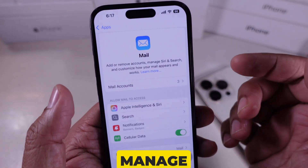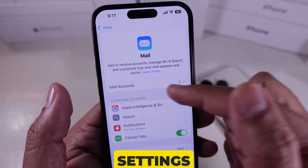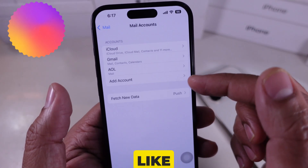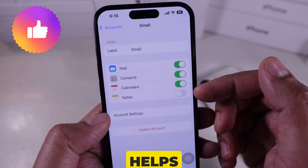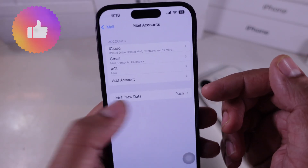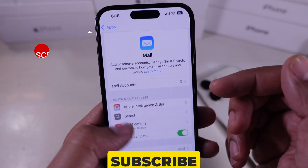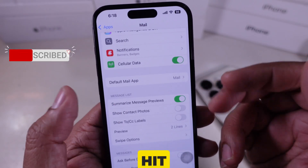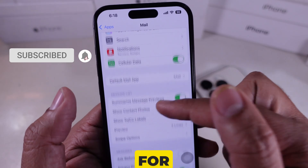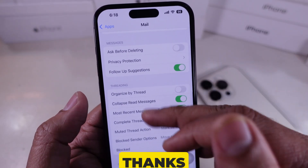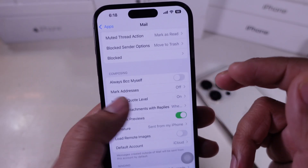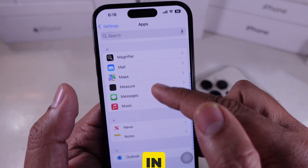And that's it! Now you know how to manage mail account settings on your iPhone like a pro. If this helped, don't forget to like, subscribe, and hit the bell icon for more iPhone tips. Thanks for watching, and I'll see you in the next one.